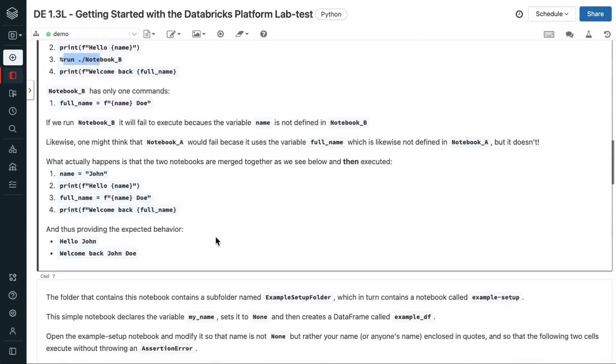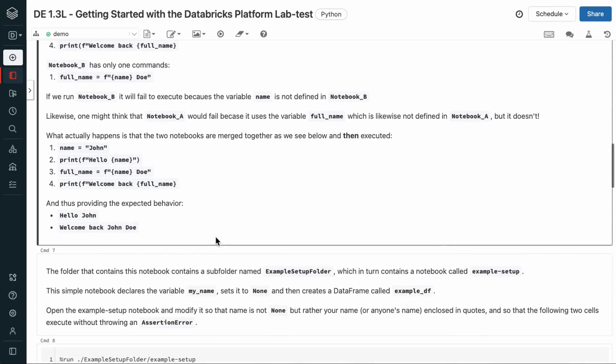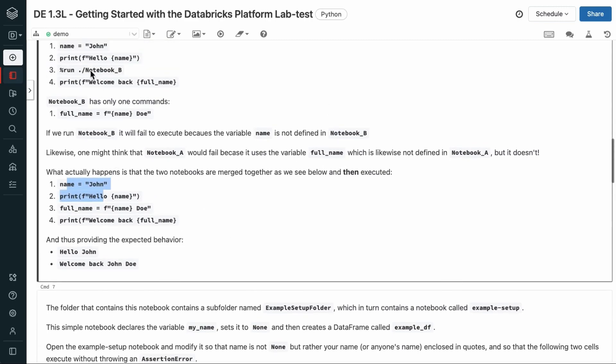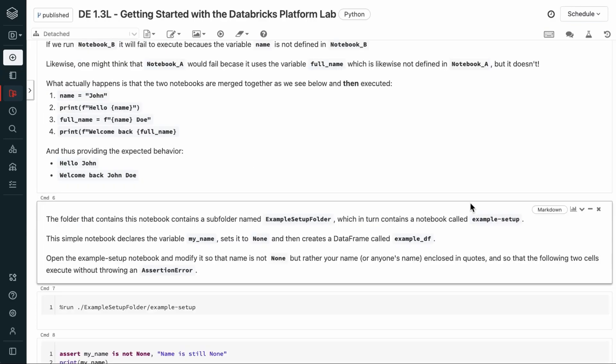When you see this percent run call here, you can think of this as copy and pasting the contents of this other notebook right here. What actually happens is that the notebooks are merged together as we see here and then executed. So, we have the first two lines, and instead of the run call, we have the original code in notebook B, and then the code following that. So, this provides the expected behavior. Hello, John. Welcome back, John Doe.